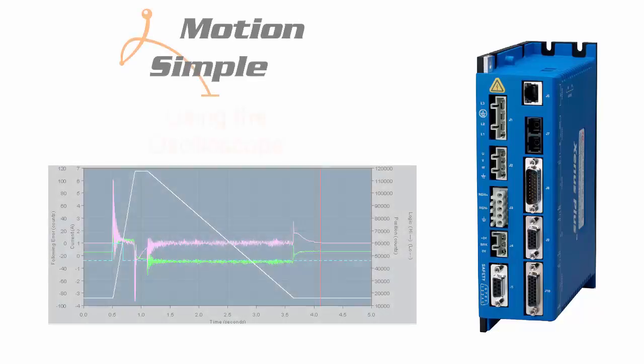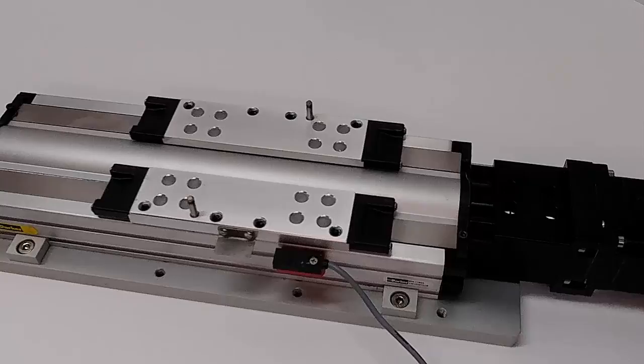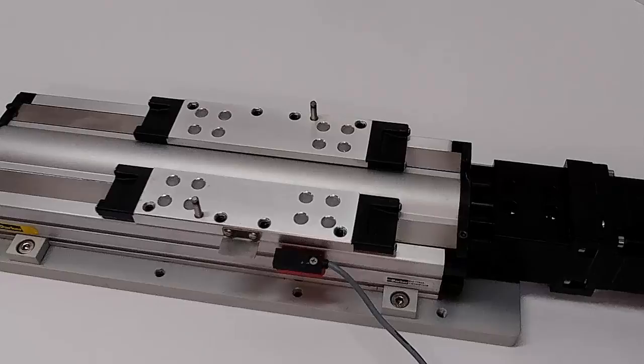This Motion Monday, using the Oscilloscope. So now you're moving your axis, but really need to know more about the details of the move, such as max current, move time, and following error. How do you get this information?